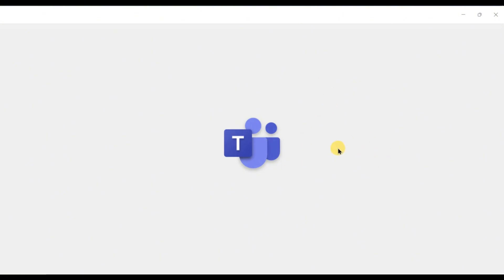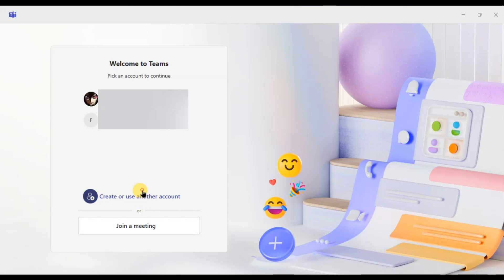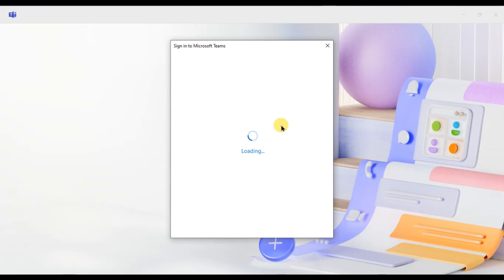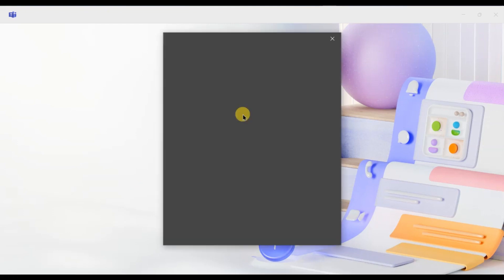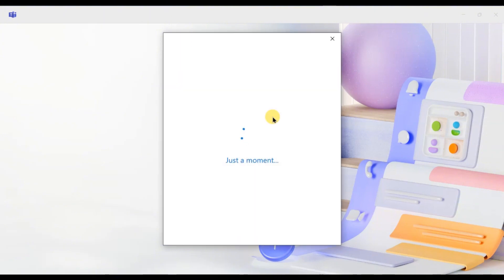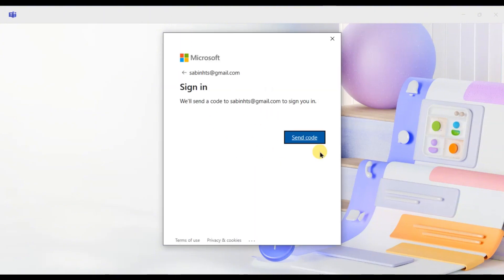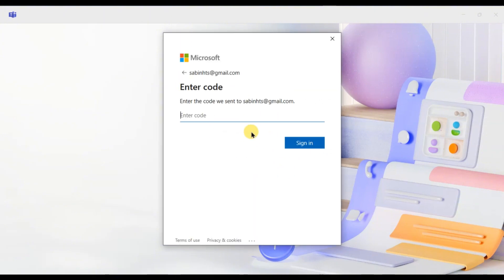If you already have a Microsoft account created with this email, Teams will send the code to your email to sign you in. Simply click send code. Now check your email, enter the code, and that's it, you are logged in.